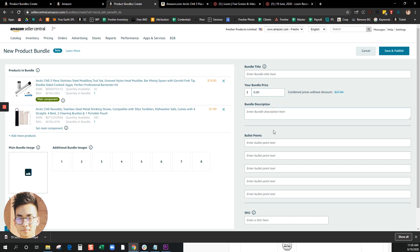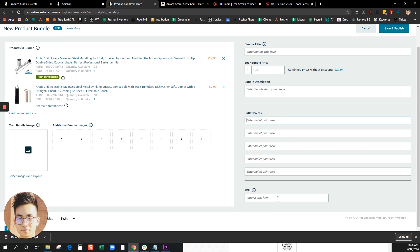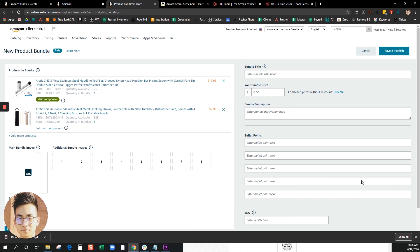Then go ahead and name your SKU. When you go ahead and click on save and publish, it'll give it some time and then it'll reflect on this page right here.